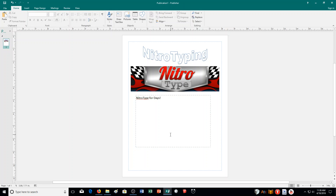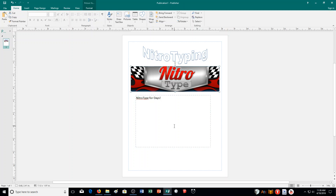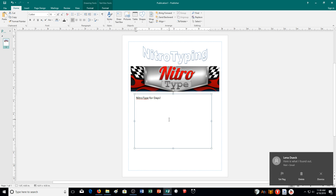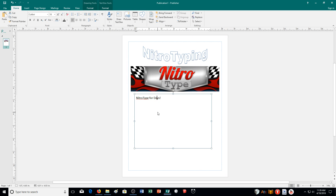First off, selecting an object — there are many types of objects. We have text boxes, which we use a lot. We have graphics or images, like this page for Nitro Type. We also have word art up here, and you can even draw shapes. Here's the objects group where you can insert most objects. Each object holds a single type of content, and a text box can hold as much text as you want.